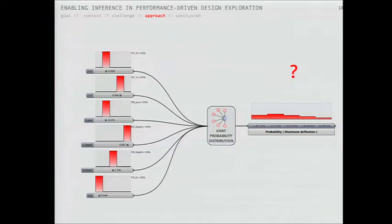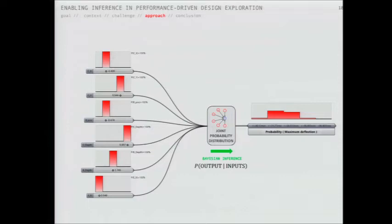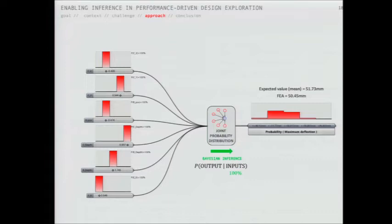Once we have this set up, we can predict the probability of the maximum deflection for a given set of inputs. We select the bins in the input histograms containing the values we're interested in, and through inference we can predict the output. As you can see, it's not a single value - it's a distribution. For verification, the mean of this distribution corresponds closely to the actual simulation output for those input values, meaning we can treat this as a proxy or surrogate model that replaces the numerical simulation and is much faster to compute.